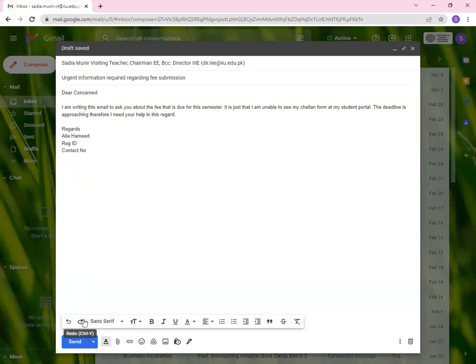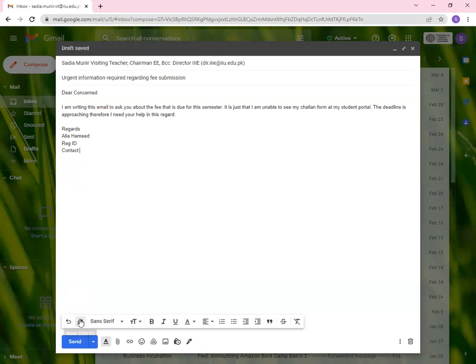Now coming towards this way, this says undo and that's redo. Let's say I click undo. You will see that contact number will be gone. If I redo it, number will come back.